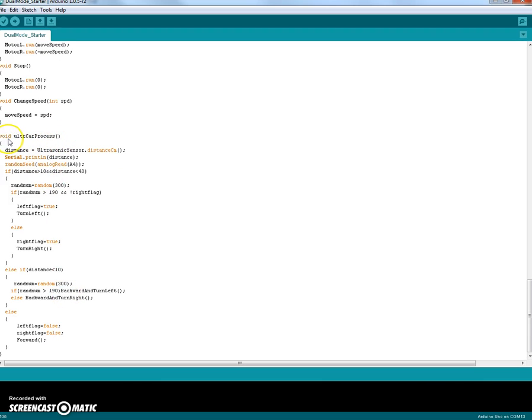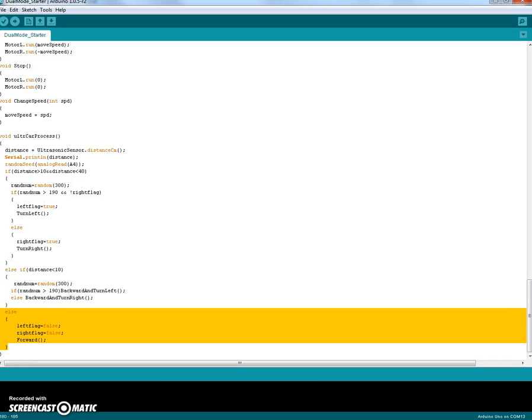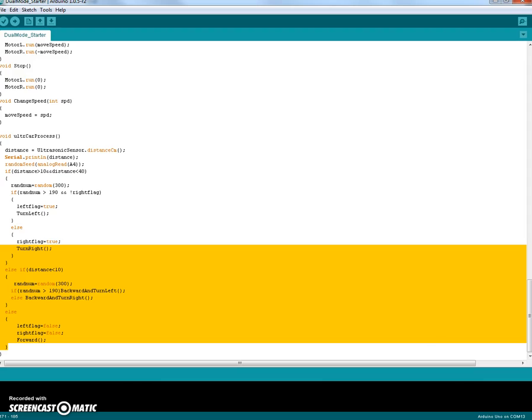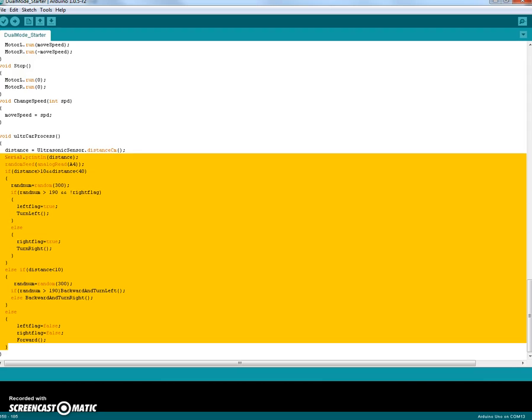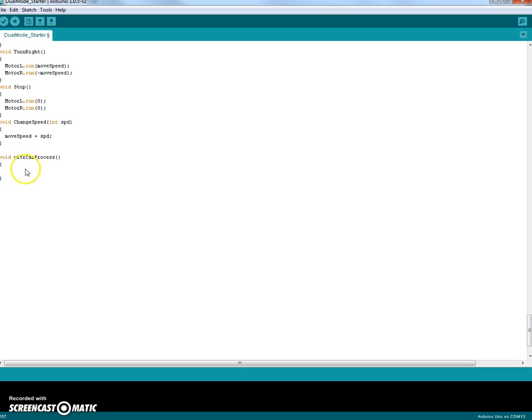So it starts with void ultra car process open parentheses close parentheses. It has an open bracket and at the very end over here it has a closed bracket. All the other stuff I'm going to get rid of because we're not using their code, we're going to be writing our own code. So this is your autonomous code. So what do you write here?